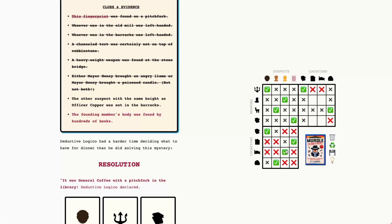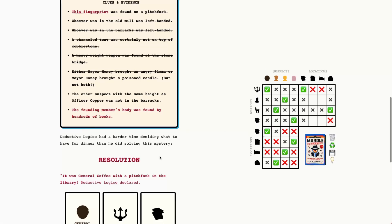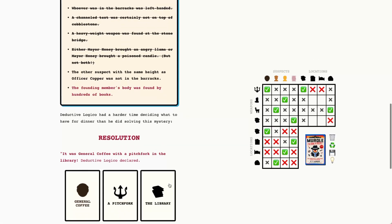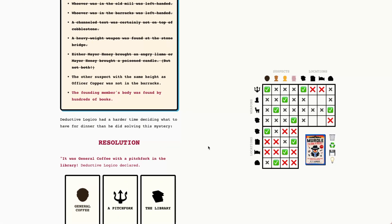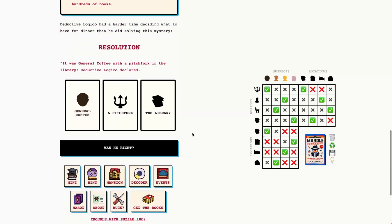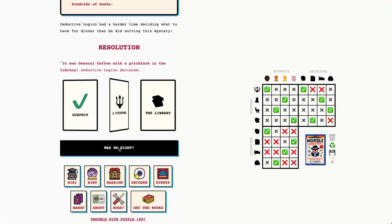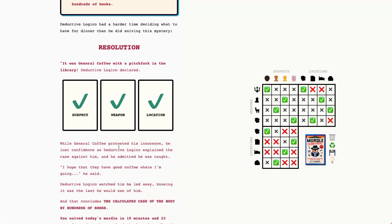So there's the full solution for today, even though we've already had it solved for a little bit here. Let's go ahead and copy these over and there's everything all filled out, all set and ready to go. So again, we have General Coffey with a pitchfork in the library. Let's go ahead and see if we were right. All right, we were right. Thanks so much for playing along with me today. I hope this was a helpful walkthrough and we'll see you tomorrow.